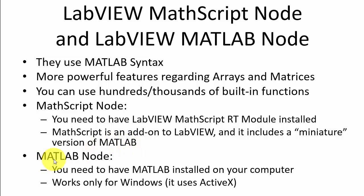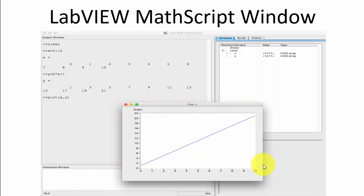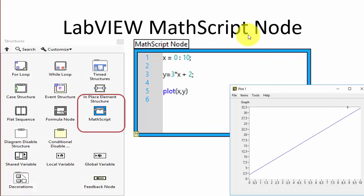The MATLAB node requires the MATLAB software installed on your computer because it communicates with MATLAB using ActiveX. With the MathScript RT module you also get a small miniature version of MATLAB with a command window and plotting capabilities. The MathScript node is very similar to the formula node, but instead of C syntax you use MATLAB syntax, which is often better to use.